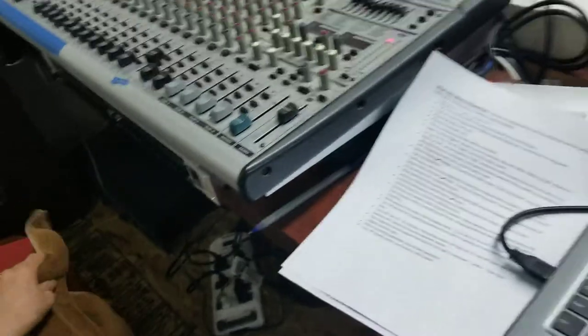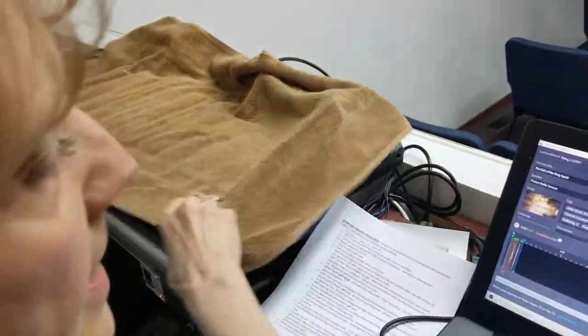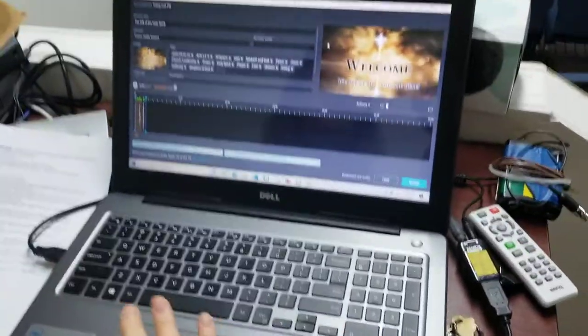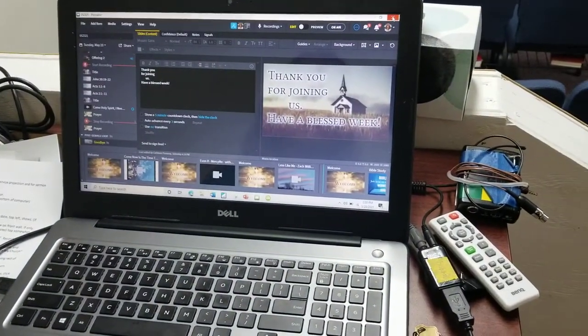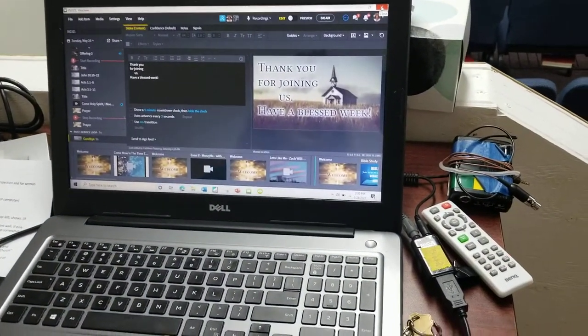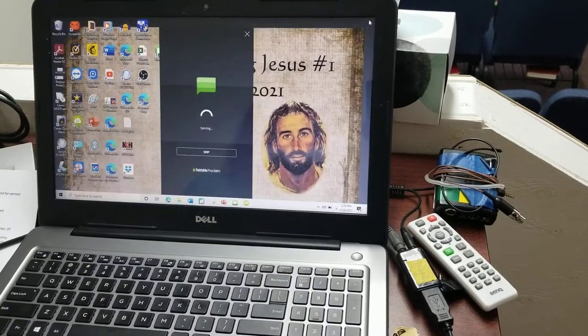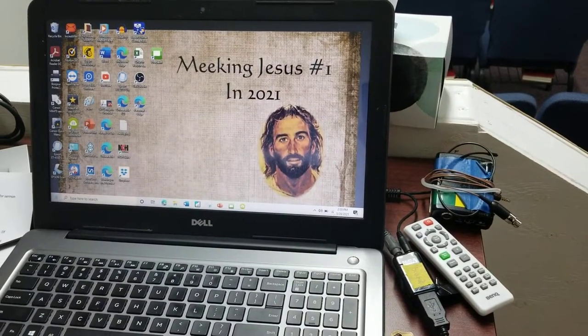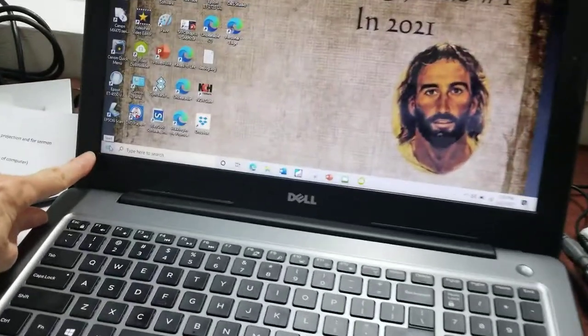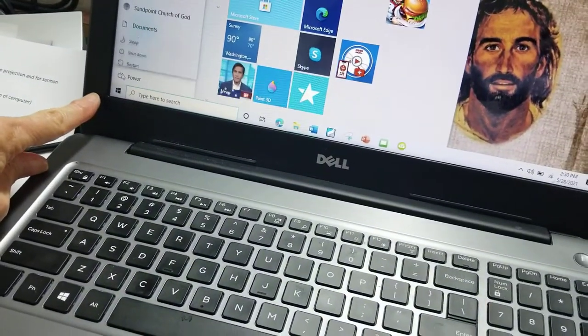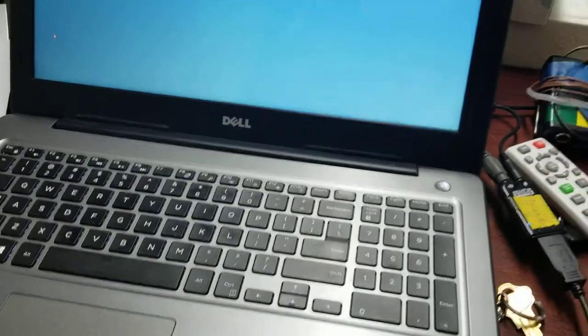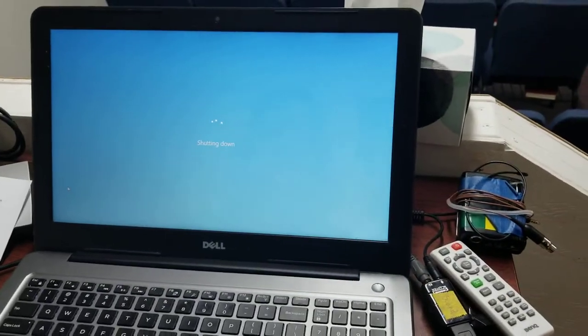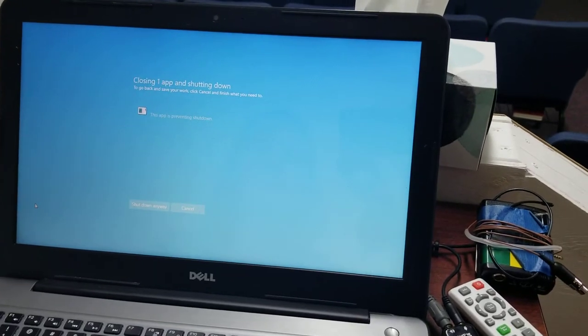And put the towel back on, and then of course shut off the computer. You just exit out of Proclaim with the little red button, exit out, and then you can go down here to Start and click Shutdown. And that's for the setup for the projection.